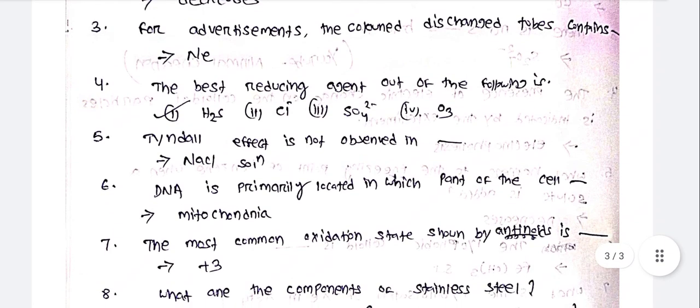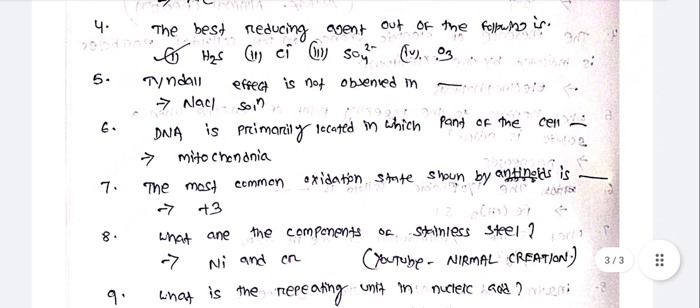The best reducing agent out of the following — this is the best reducing agent. The Tyndall effect is not observed in NaCl solution.